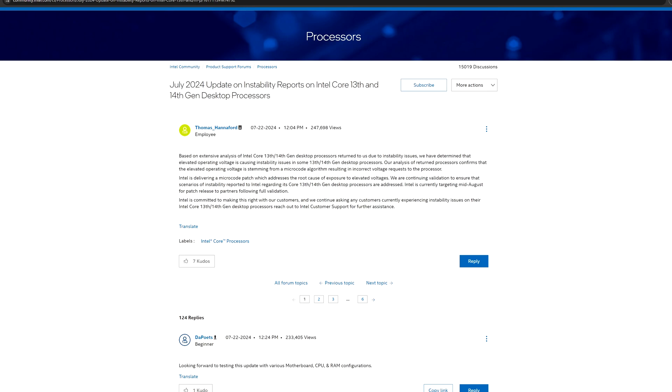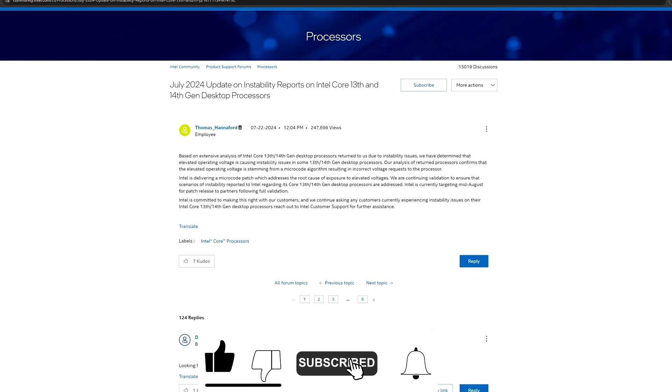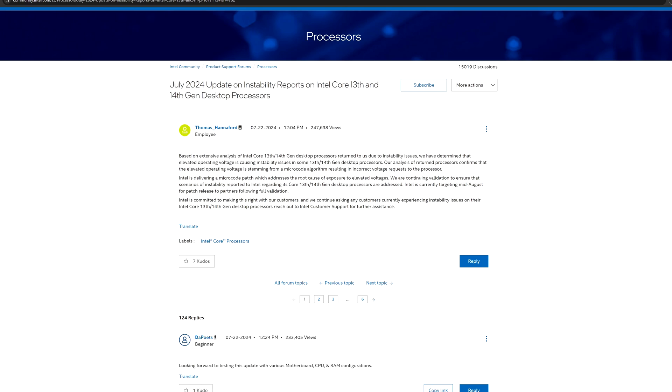Hi everyone, and thanks for being here. So finally, we have some updates regarding the Intel 13900K and 14900K issues with their stability.